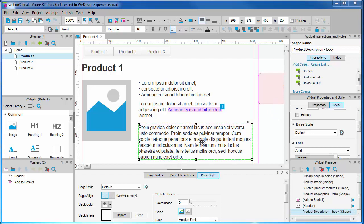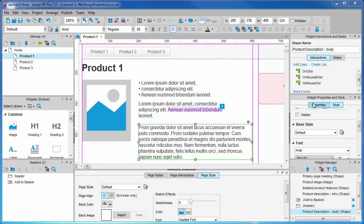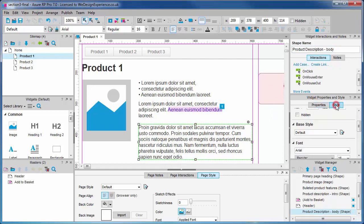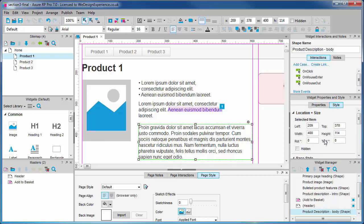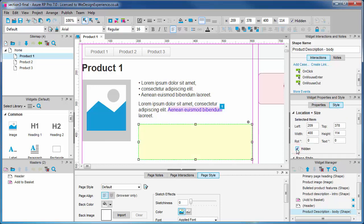We need to hide our description body widget. We'll select it and check hidden from the widget style tab. You can also right click on the widget to do this.